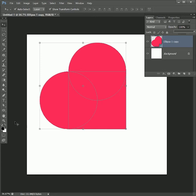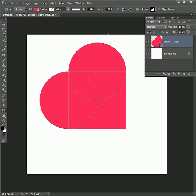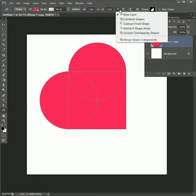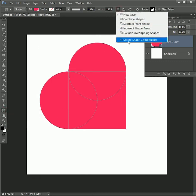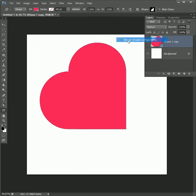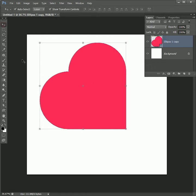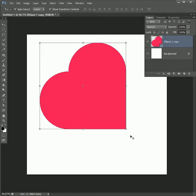Most people don't know about this feature. Take any shape tool, click on the shape icon on top, and select merge shape components. Take the move tool and press Ctrl+T to transform.